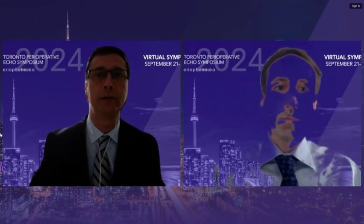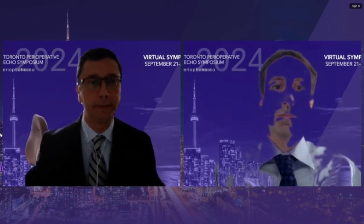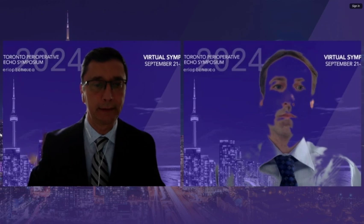I will introduce now Brayden. It's my great pleasure to introduce Dr. Brayden Dulong, who is one of my colleagues at Dalhousie University. He's a staff cardiovascular anesthesiologist in the Department of Anesthesia and Pain Management and Perioperative Medicine at the QE2 Health Science in Dalhousie University.